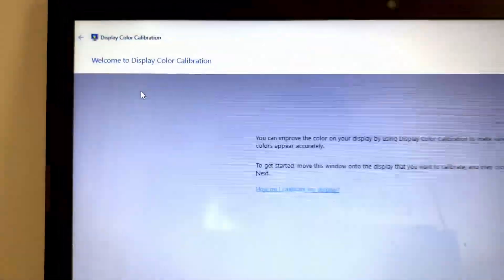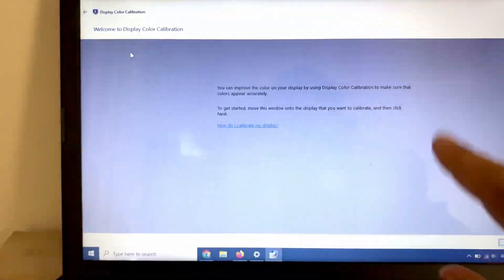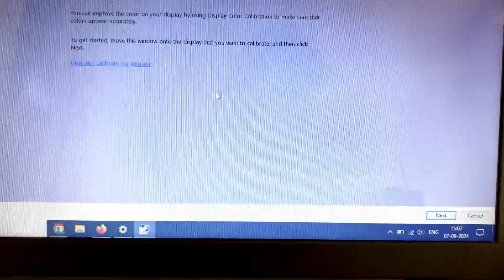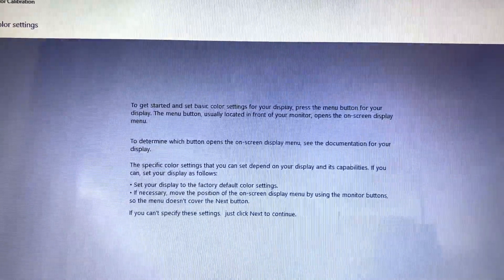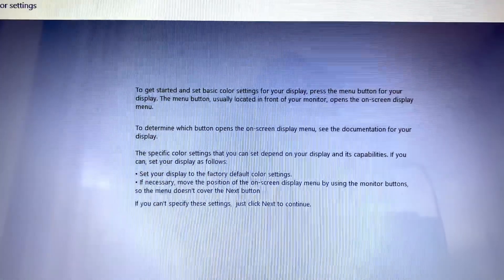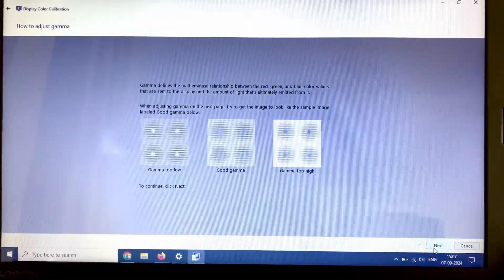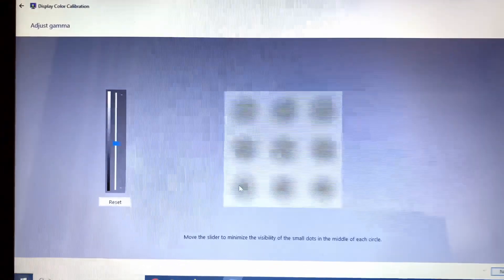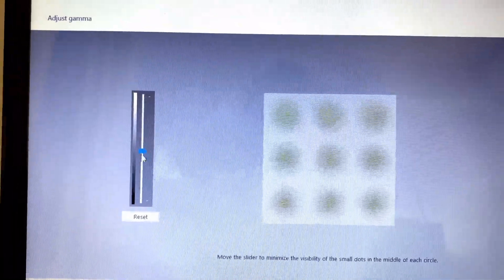Click on it and you will see this kind of screen. Simply click on Next — this will show you the details. Click on Next, click on Next. Now here you can adjust your display colors.